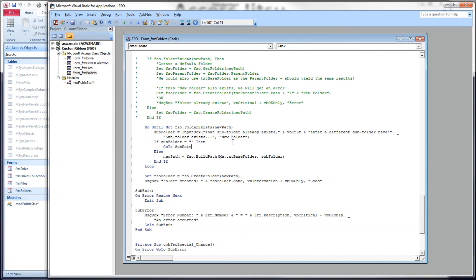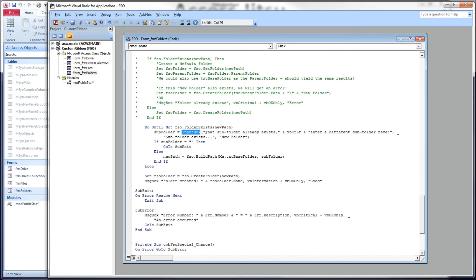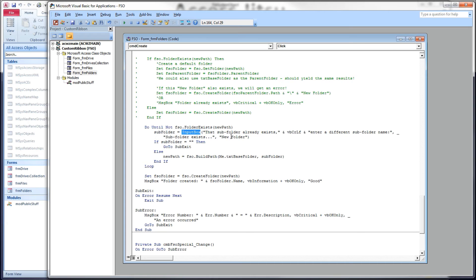But if we choose a folder that does exist, we're going to go into this loop, and we're going to build an input box. We're going to pop an input box up onto the screen for our users, and the prompt is going to be that subfolder exists, enter a different subfolder name. So they have a text box they can type into, and they can hit OK or cancel.